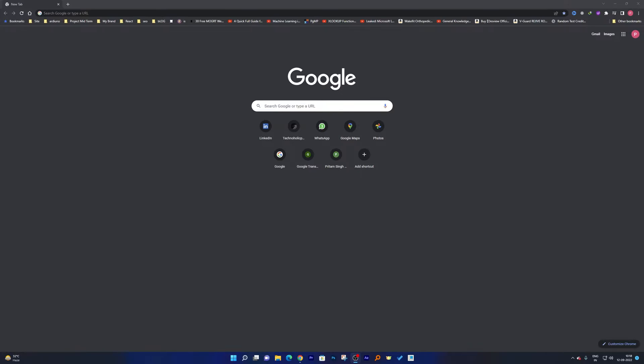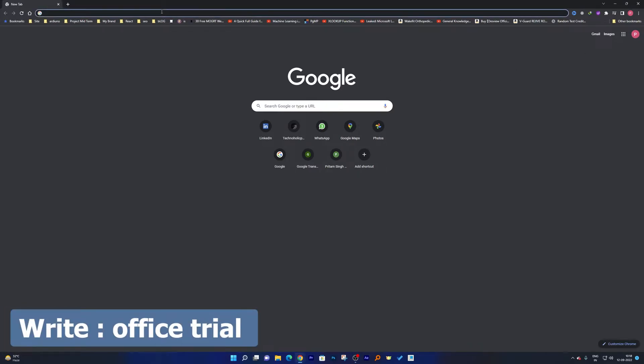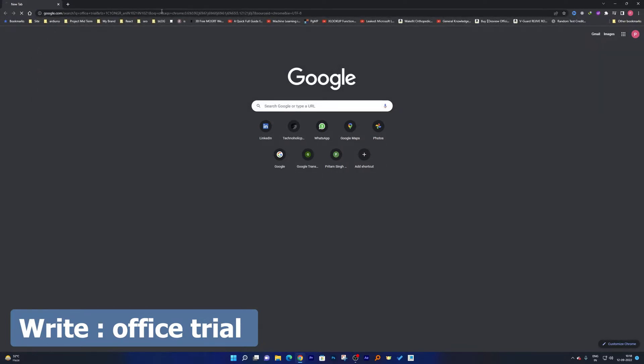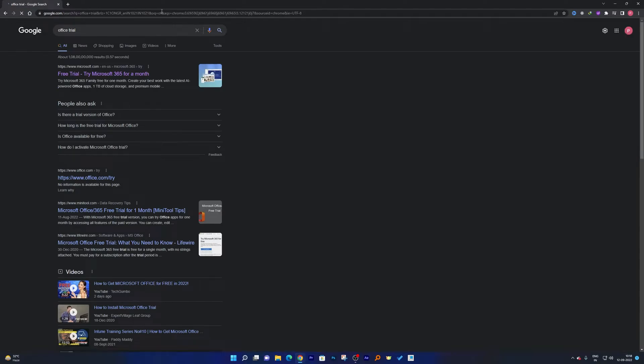Here we will be writing office trial and then you can simply hit enter. Now here you will find this first link which is free trial, try Office 365 for a month.